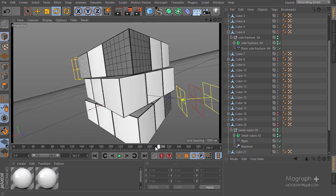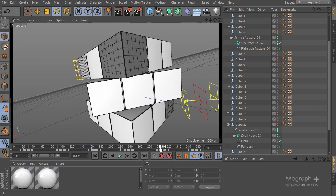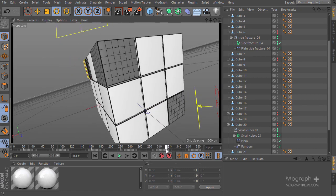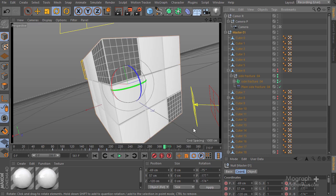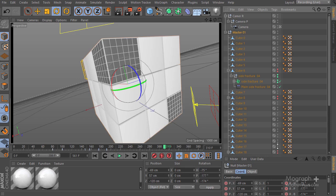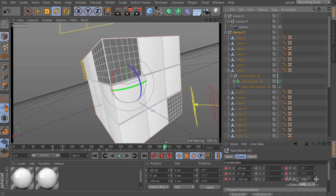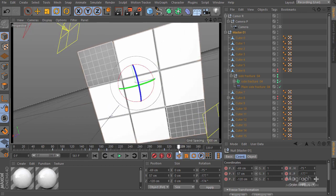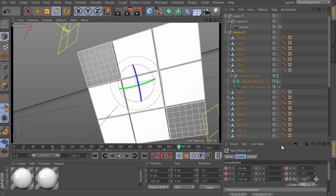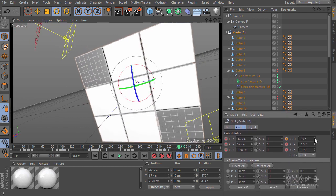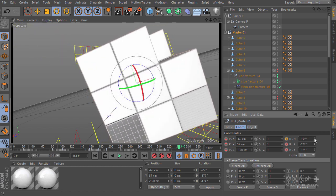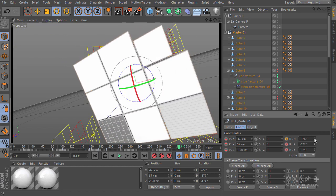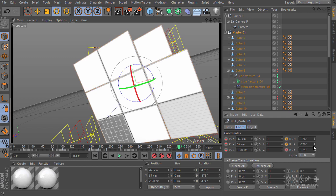We want maybe about frame 300, and taking a look we have this final motion. Frame 310 I think would be perfect. Let's go ahead and select our master null here. I'm going to enable the position and set a keyframe for the position and rotation at frame 310, and maybe about 30 frames later at 340. We're going to rotate it, so let's go ahead and rotate these guys — something like negative 175.